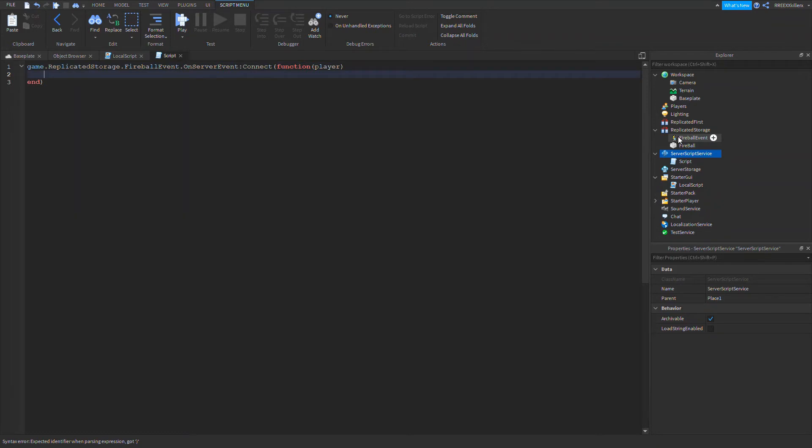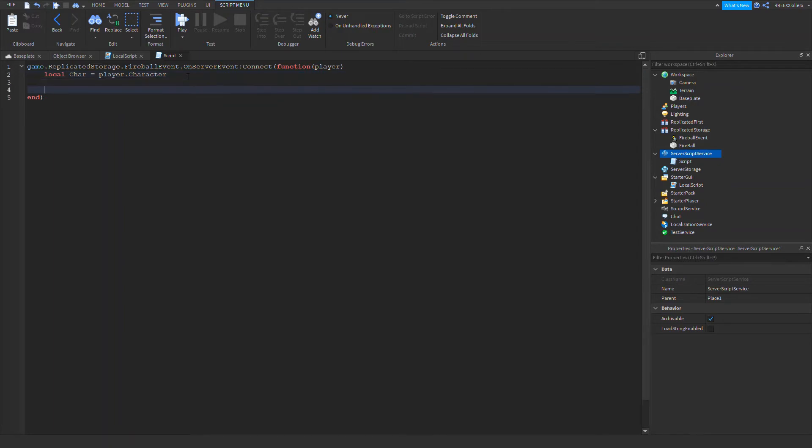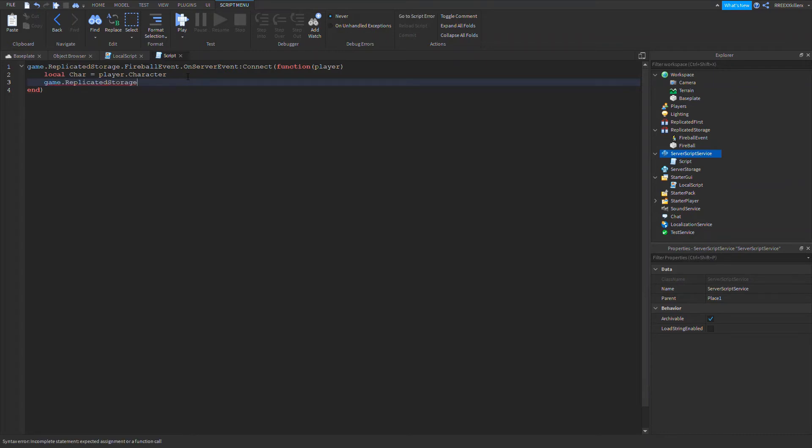And now we're going to find the character of the player. So local char equals player.character. We just got the character. Make sure the character is spelled correctly. Now we're going to game.ReplicatedStorage.fireball:Clone.